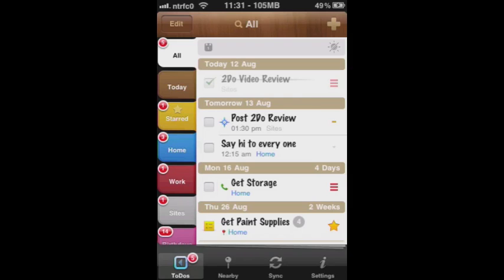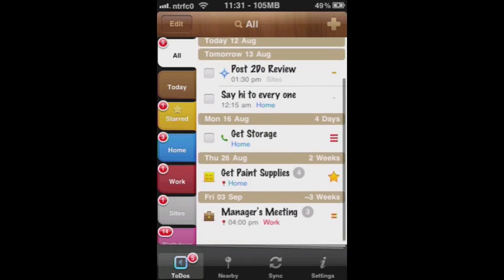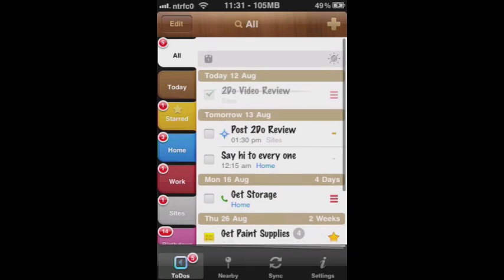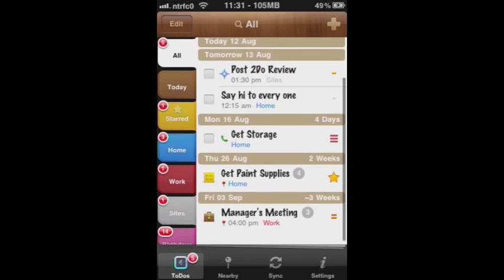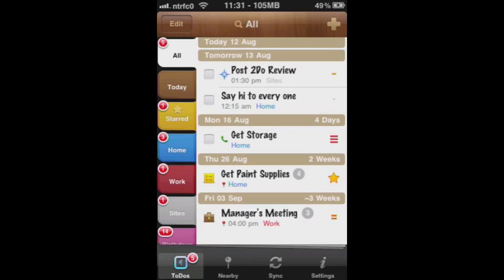The nice thing with local notifications is that it doesn't use as much battery. If the Apple servers are down, it doesn't matter because they're local. You'll get a nice little pop-up whenever you have a to-do that's coming up. A nice little app, very well designed. Nice little animations when you're marking items as done.